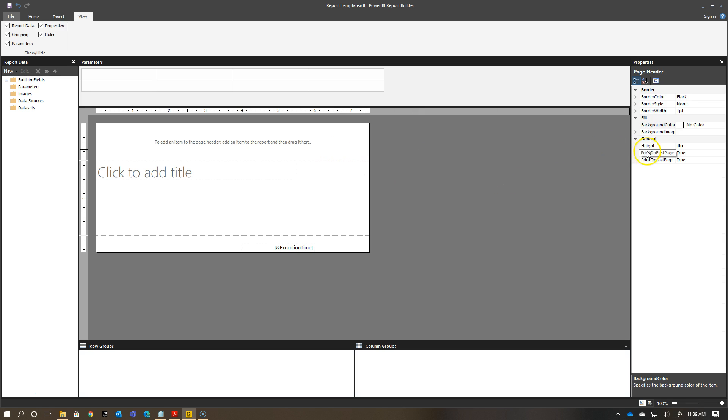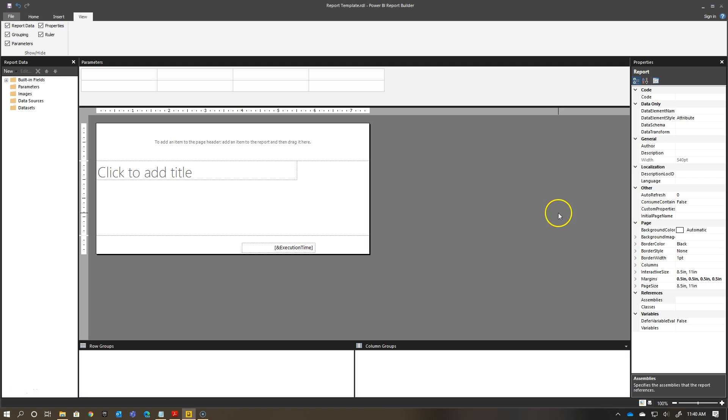You see here I have a height of one inch for my header. If I click on the footer, you see right now my height is 0.45 inches, I'm going to change that to 0.5. Now I have my page header and my page footer here.